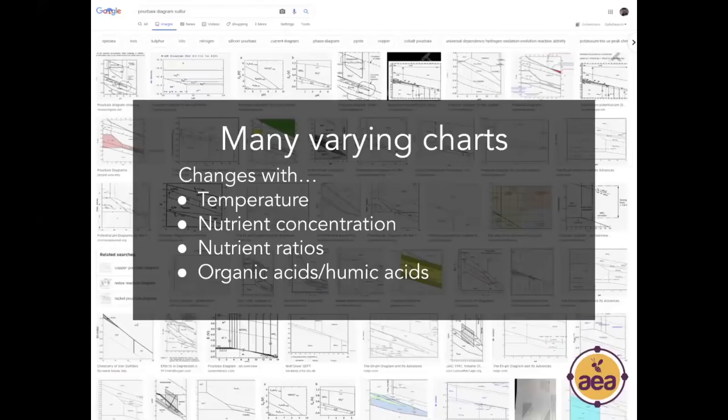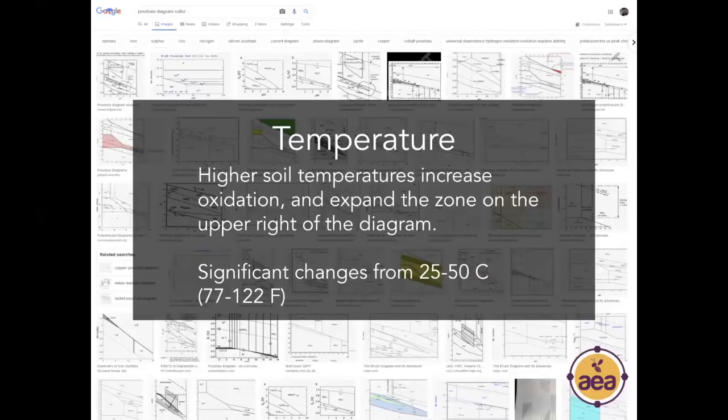Another important challenge is that these diagrams are all based on interactions in pure solutions in a laboratory beaker, which isn't how real-world agriculture actually works.